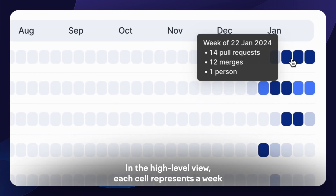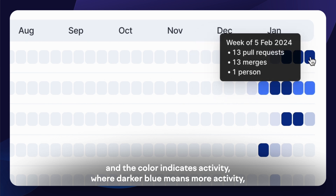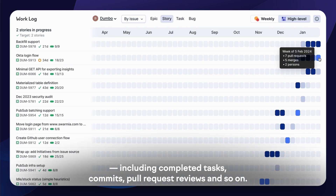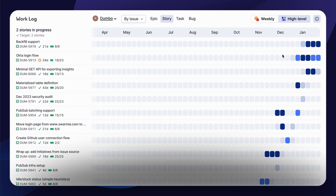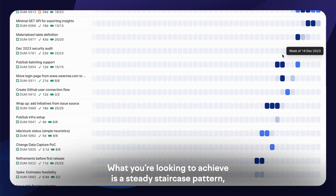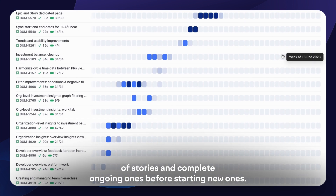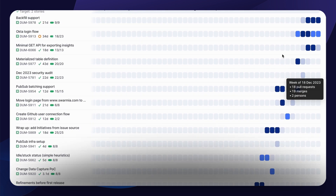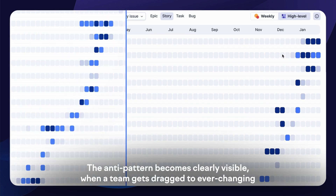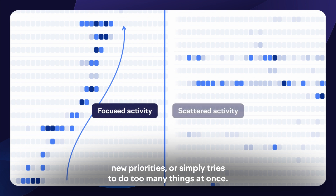In the high-level view, each cell represents a week, and the color indicates activity, where darker blue means more activity, including completed tasks, commits, pull request reviews, and so on. What we're looking to achieve is a steady staircase pattern where teams work on a manageable number of stories and complete ongoing ones before starting new ones. The anti-pattern becomes clearly visible when a team gets dragged to ever-changing new priorities, or simply tries to do too many things at once.